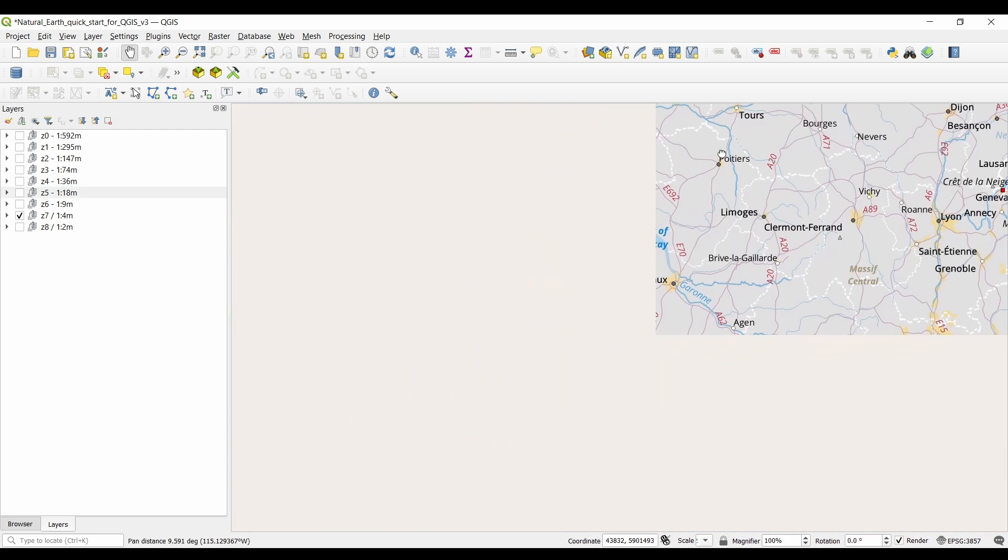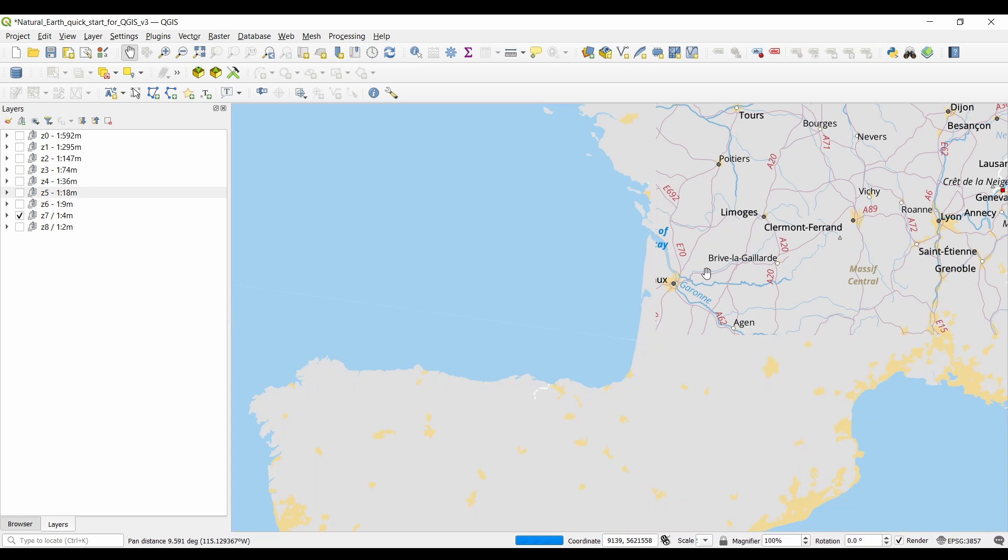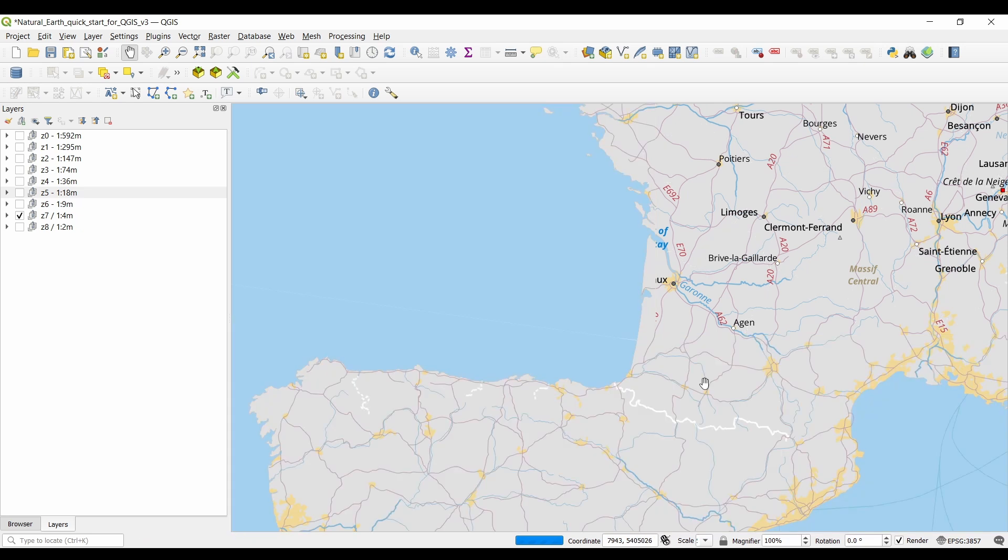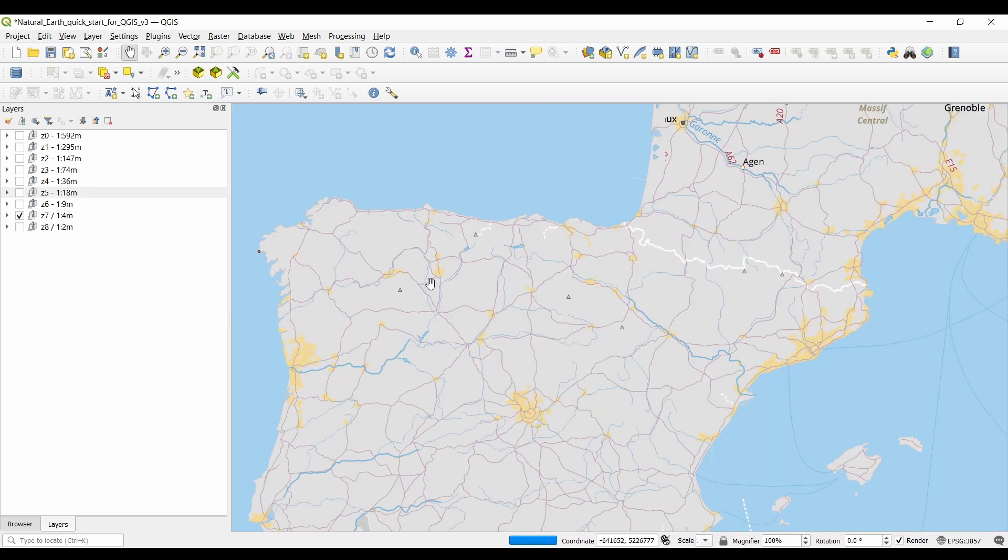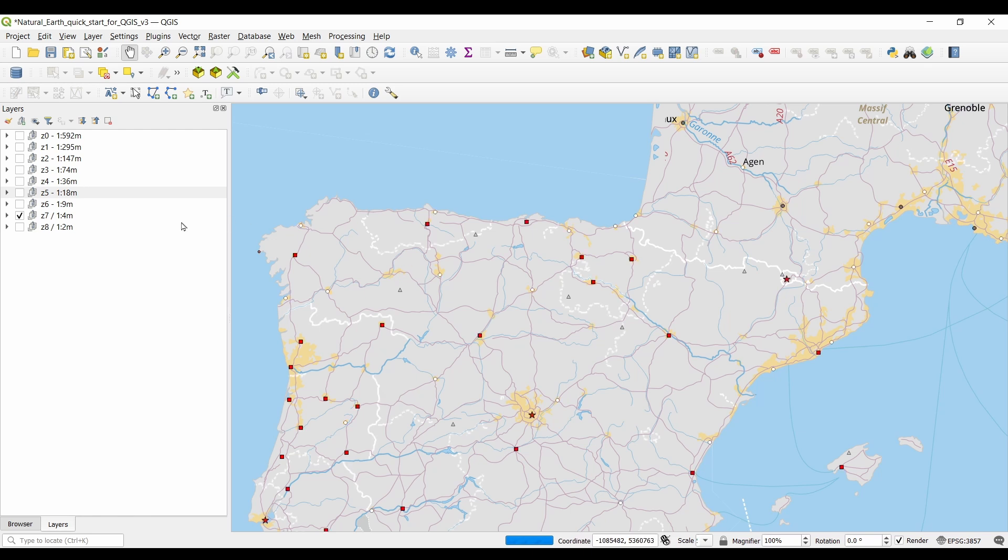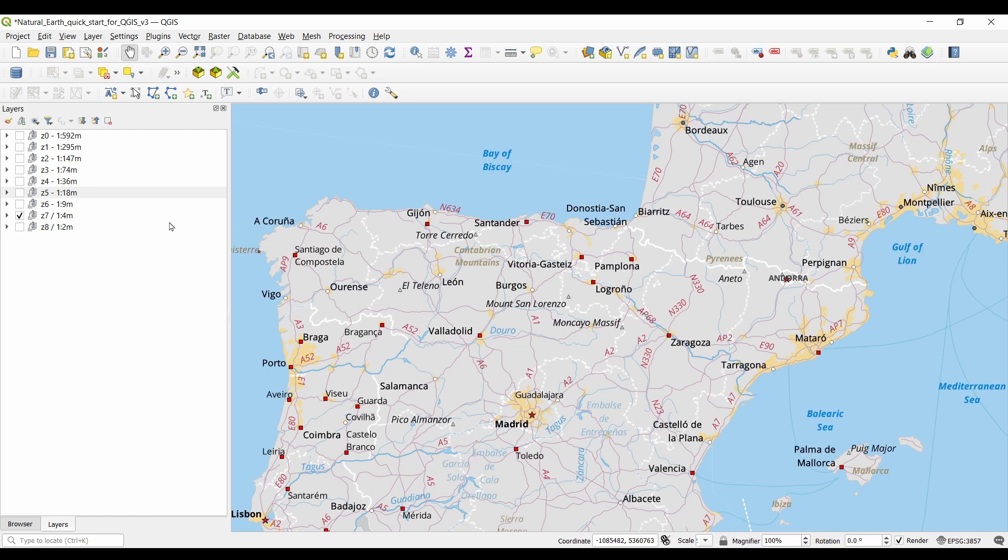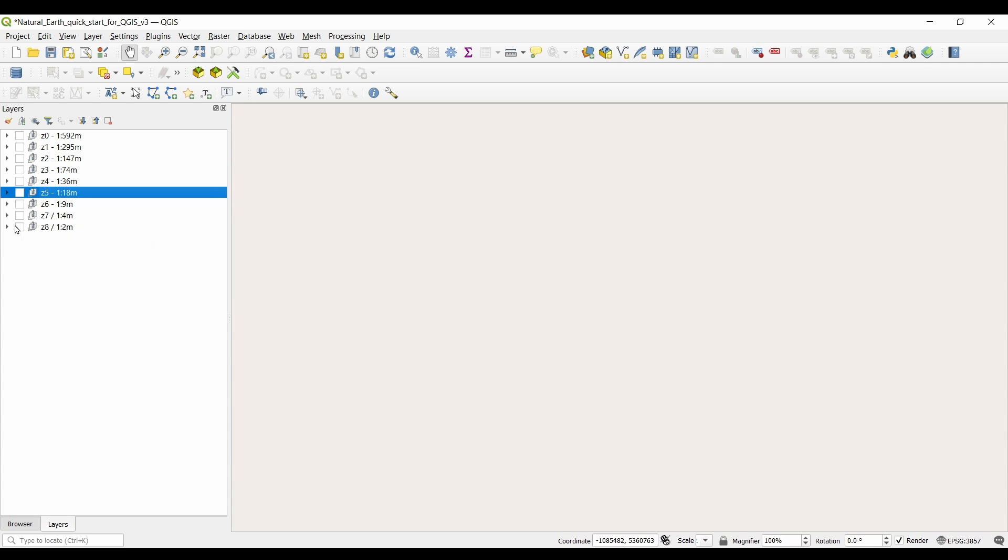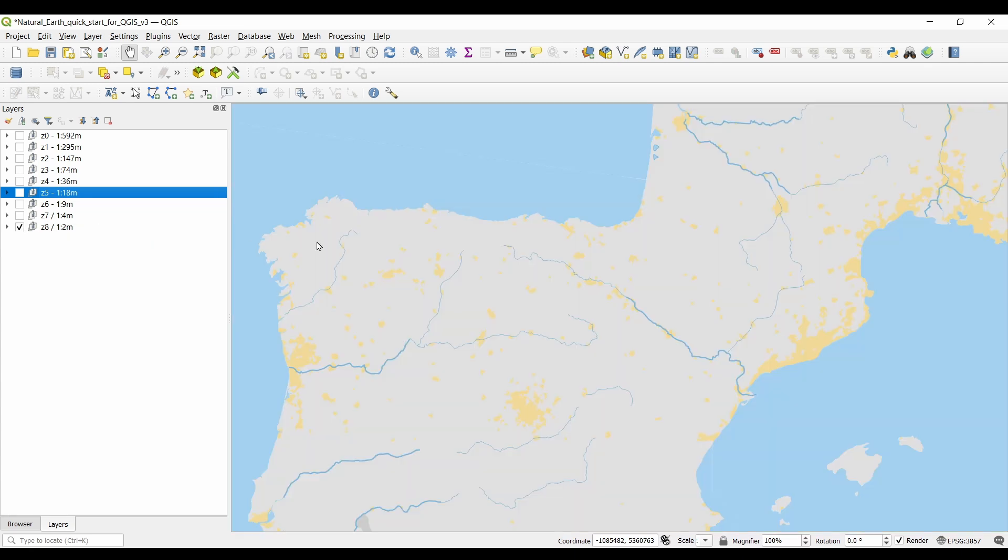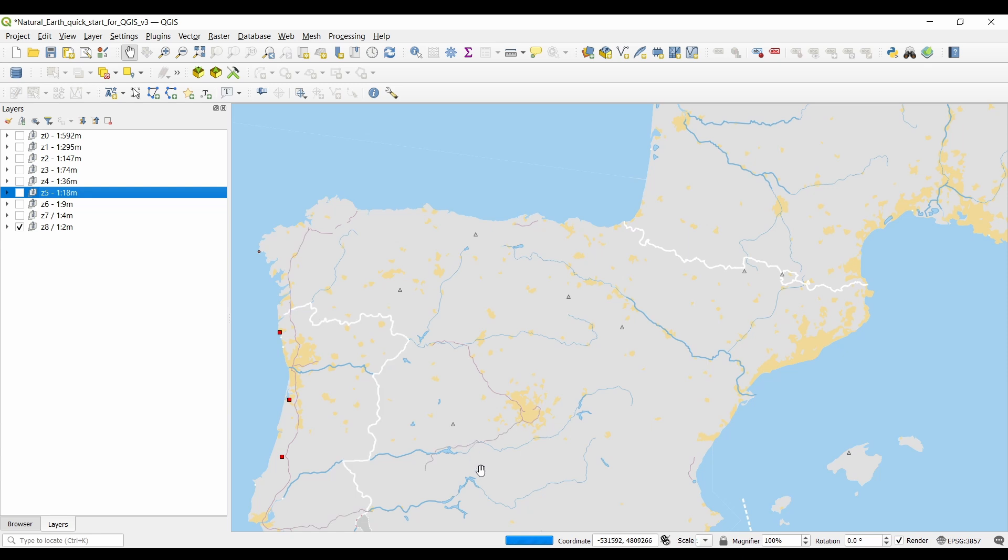Alright, I think that's a wrap for today's video on natural earth data. We hope you found this introduction informative and inspiring. If you're interested in exploring the dataset further, be sure to visit the Natural Earth website and start exploring the incredible wealth of geographic information it offers.